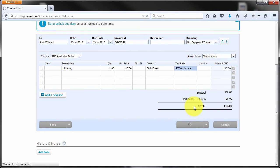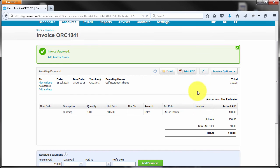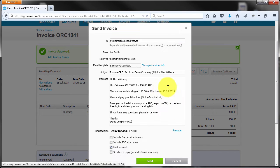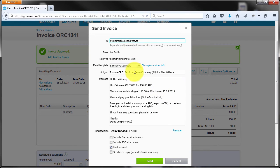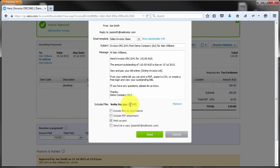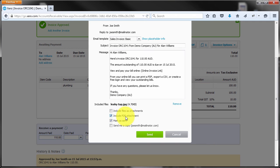When I go to email this, I'm going to send the customer a photo of the LeakyTap. So I'll click on email to send Alan the invoice and notice down the bottom it's included the file LeakyTap, so that customer is going to get, I'll also include a PDF of the invoice, and I'll make it an attachment, but they will get that JPEG.